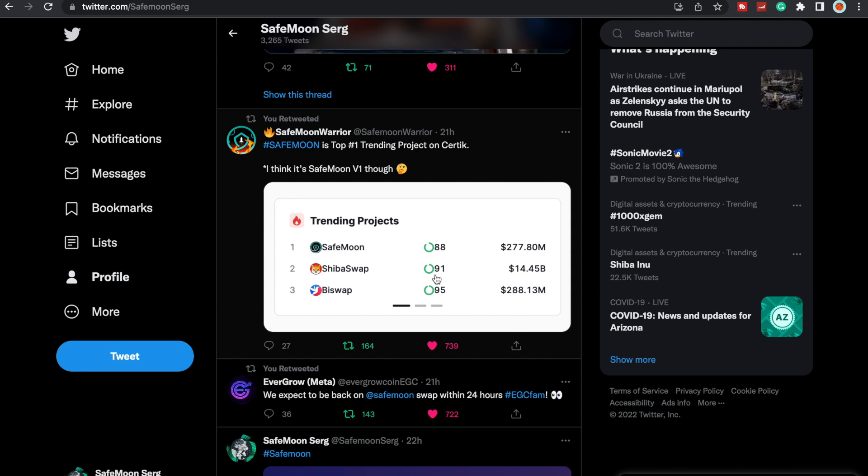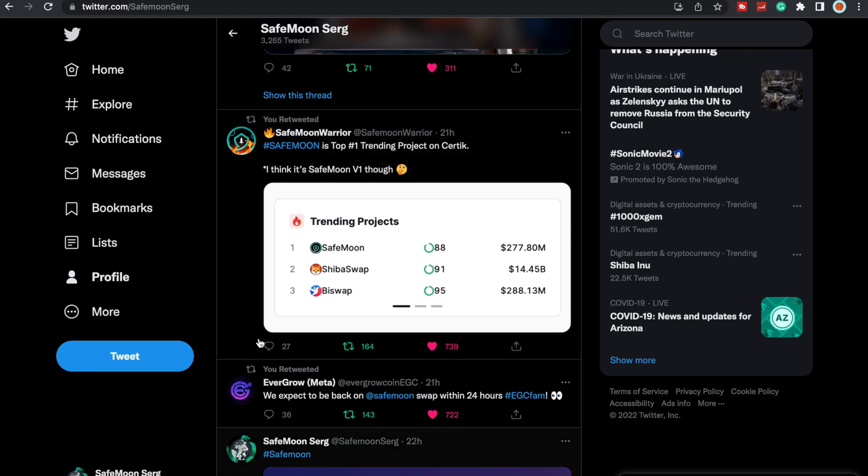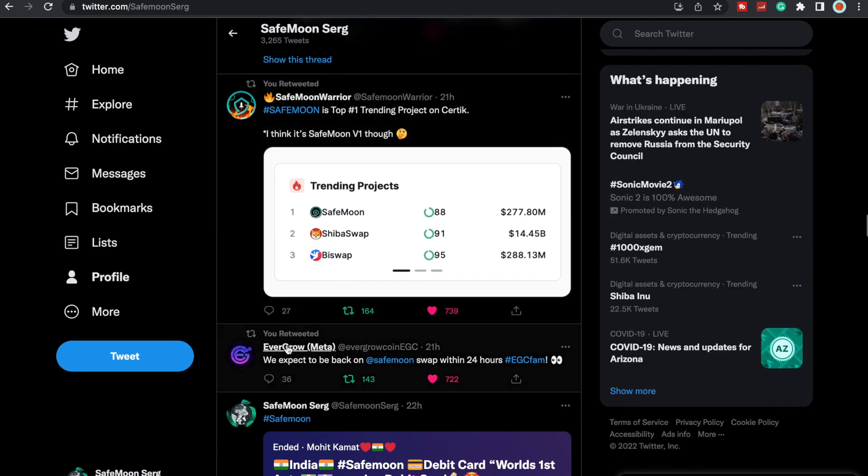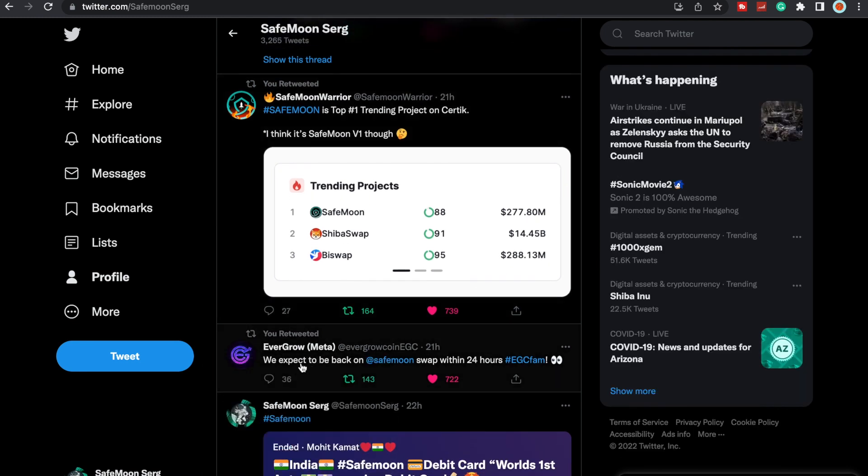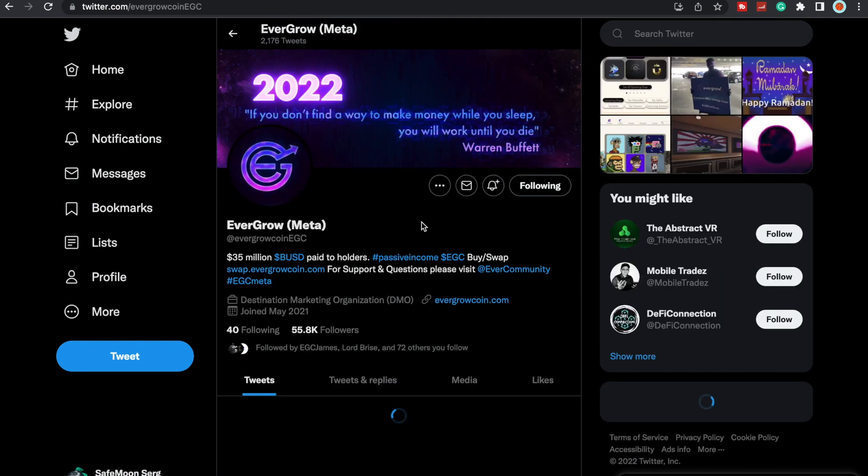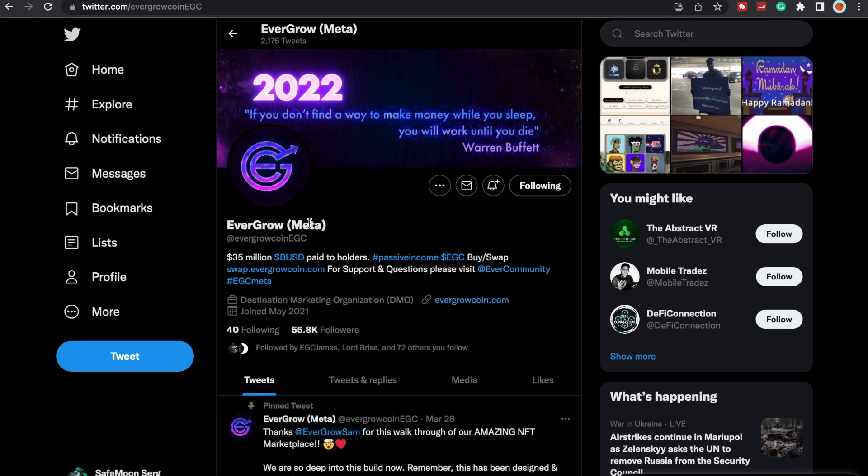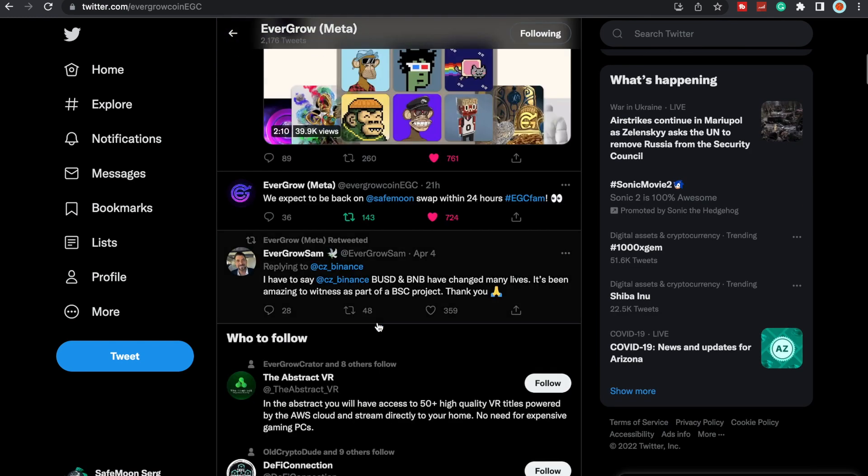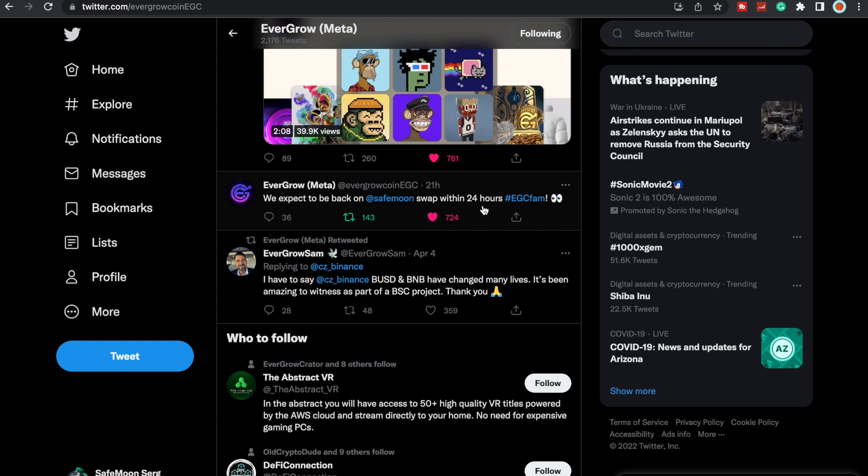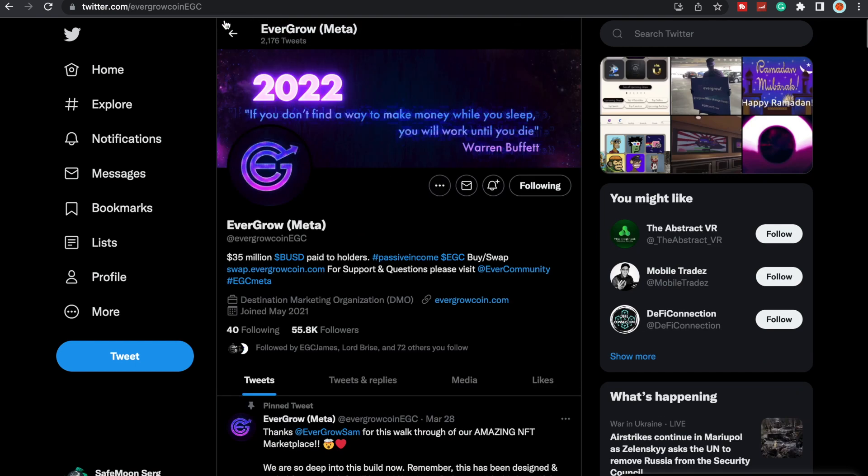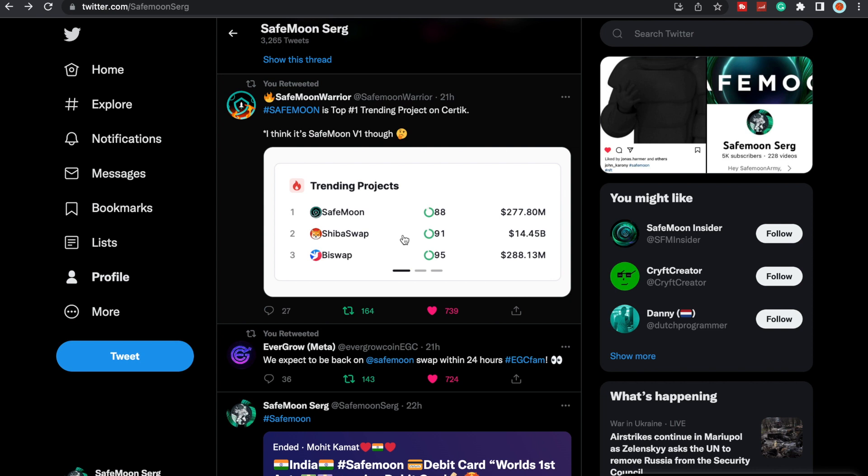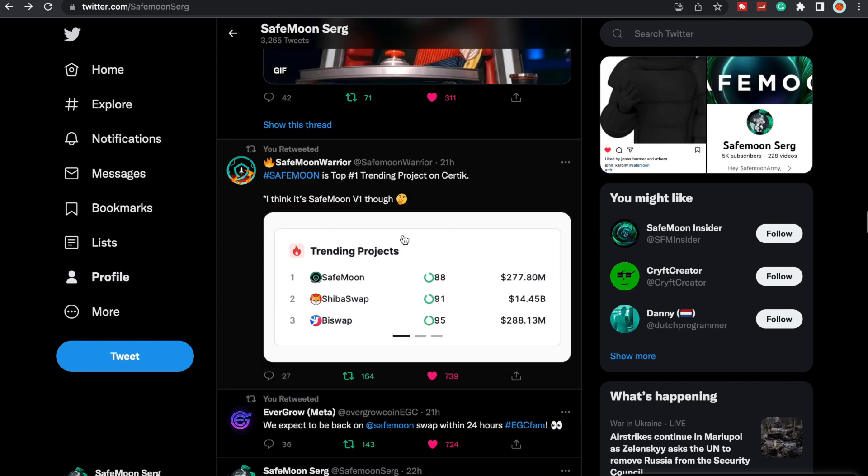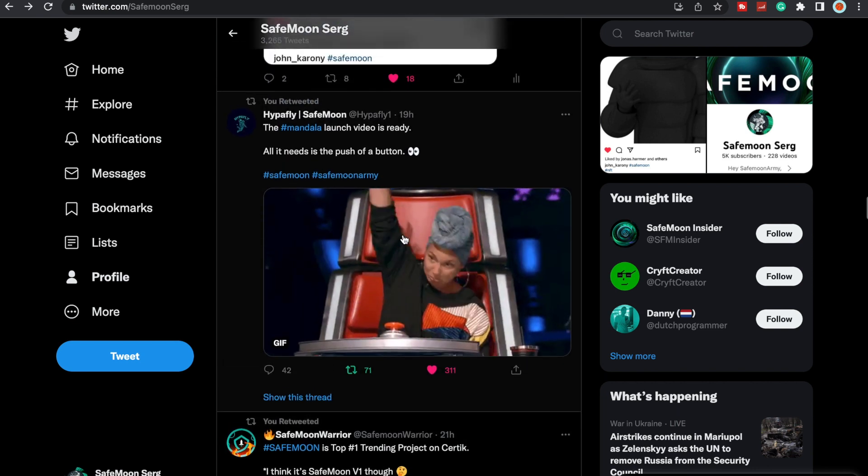SafeMoon is the top number one trending product on Certik. We can see here Evergrow Meta: we can expect to be back on SafeMoon Swap within 24 hours, Evergrow family. This is the official Evergrow page. They are going to be coming back on the SafeMoon Swap. This was 21 hours ago, so they are officially back on, I believe.